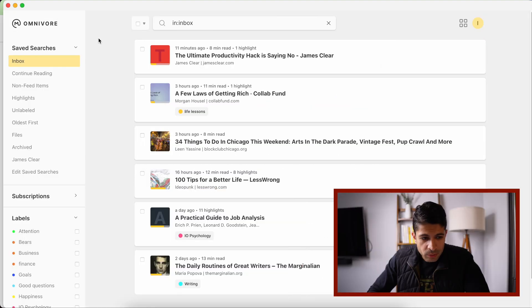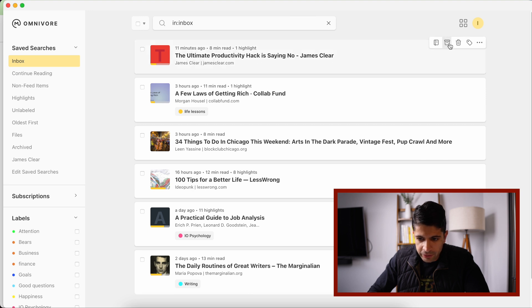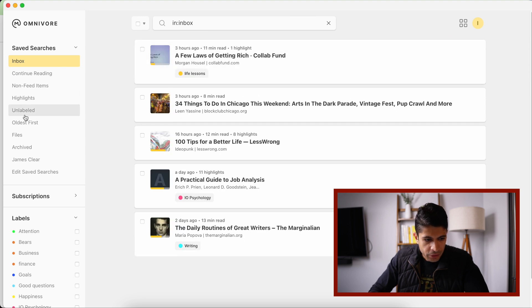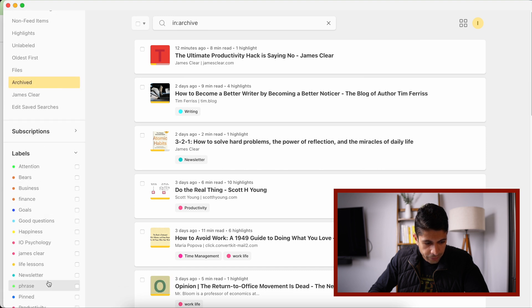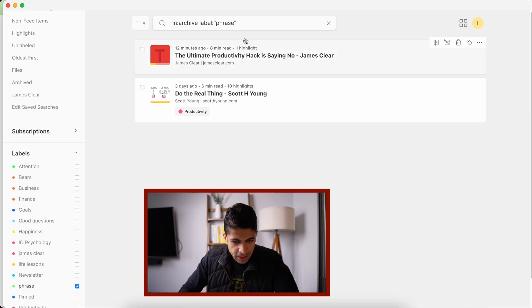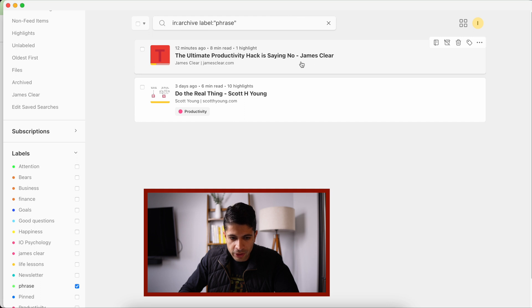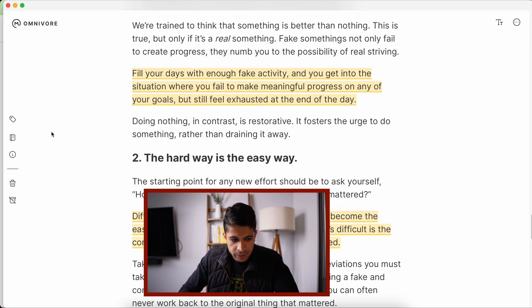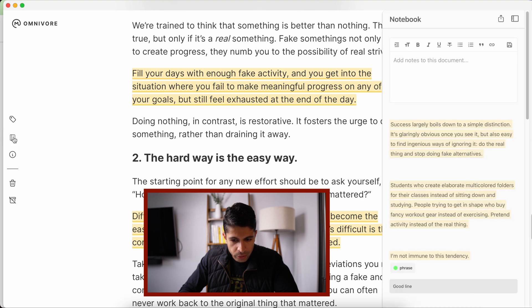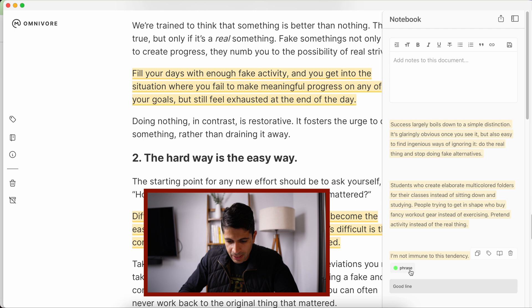Now if I go back to my main page here and I just archive this, so now if I go into archive and I go into the phrase label, you could see that The Ultimate Productivity Hack is Saying No shows up. I don't have a tag labeled for the article, but you can see over here, this other article I have does have a tag of productivity. But if I click into it and I go into the notebook, you could see this is where that phrase tag is located, and it's only for this specific highlight, which I really liked.